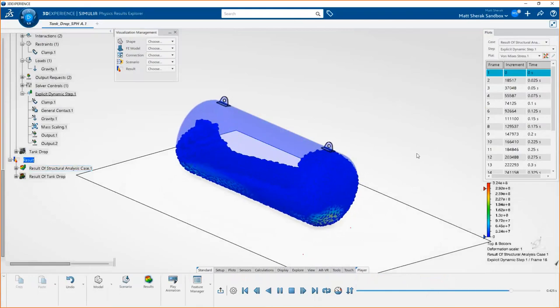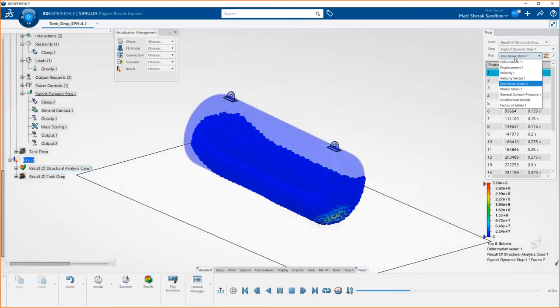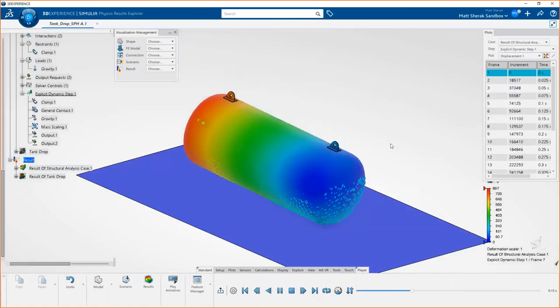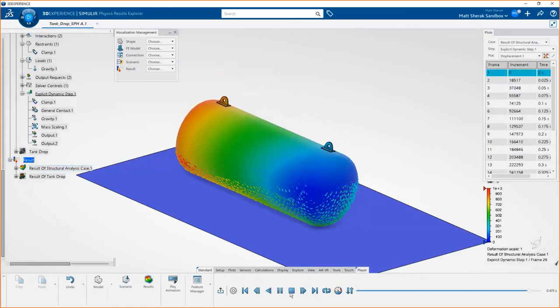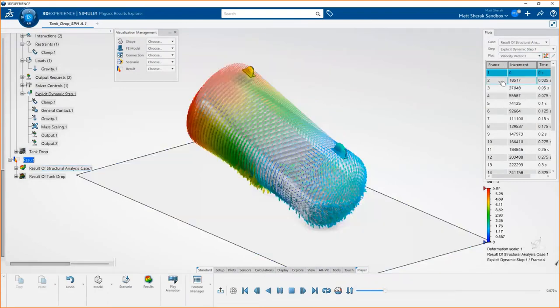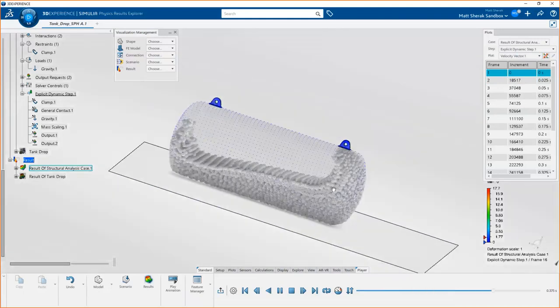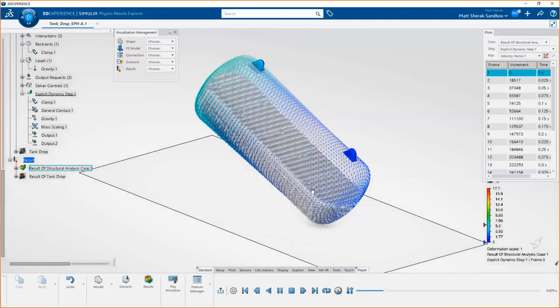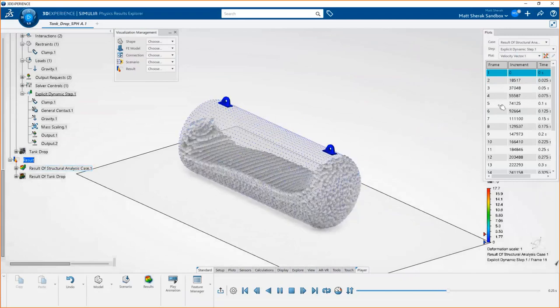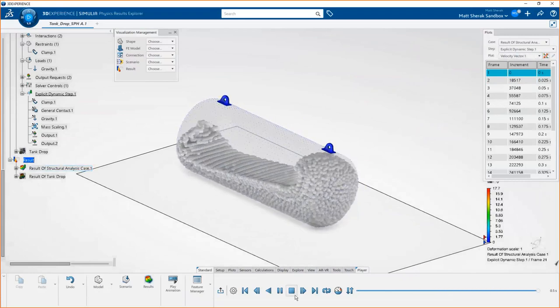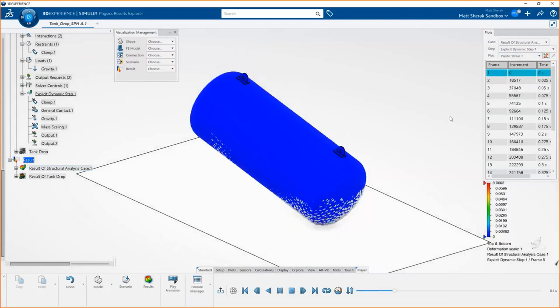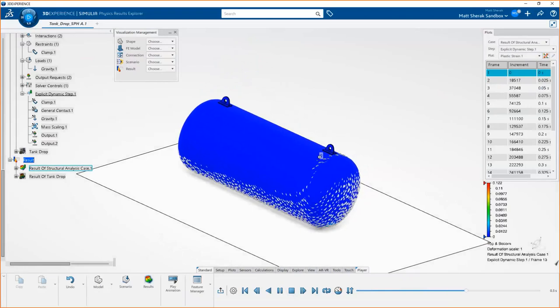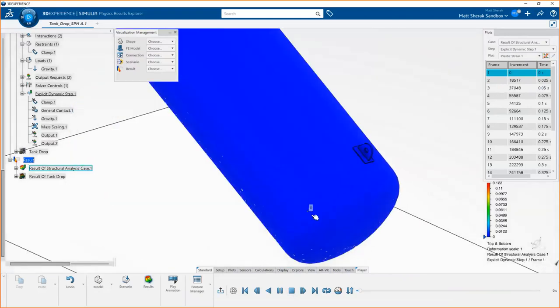That obviously was kind of a time jump there, but that's all right. Coming back to the results, you can see in our model, I have the skin of the tank transparent, but you can see all those smooth particles, all those little spheres representing the density and viscosity of water inside of our tank. We can go ahead and do a quick animation here where we can see how this thing falls and how that water interacts with the surfaces and sloshes around after the drop. We only simulated a half a second. We could have simulated longer if we wanted to, but you could get a pretty good idea of what's happening here.